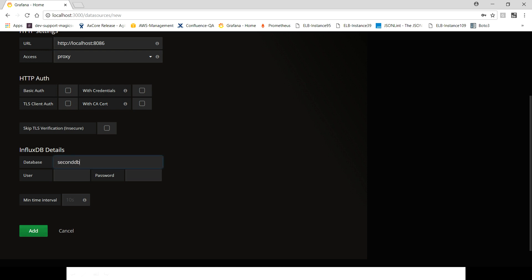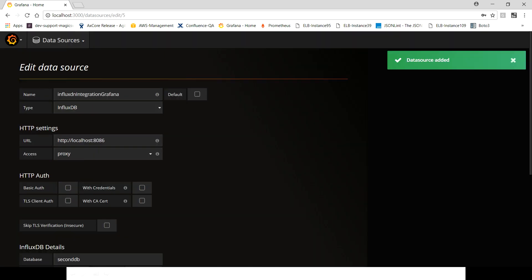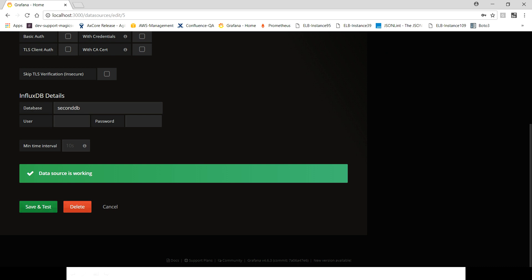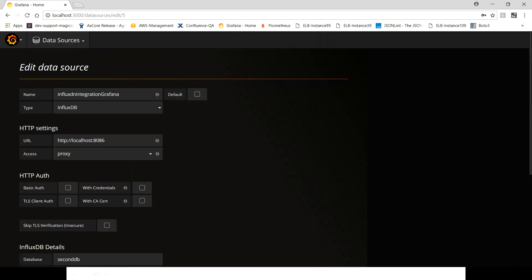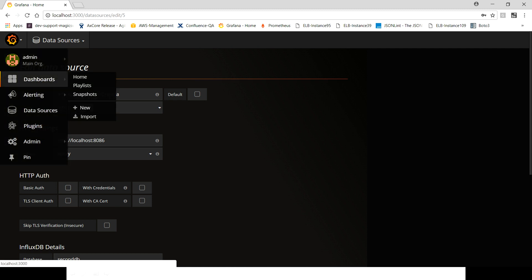We are going to use second_db. We didn't define any user and password so I think we are good to add this data source. Data source is working, save and test, so everything looks good here. Data source has been created. Now what we need to do next is create a new dashboard.